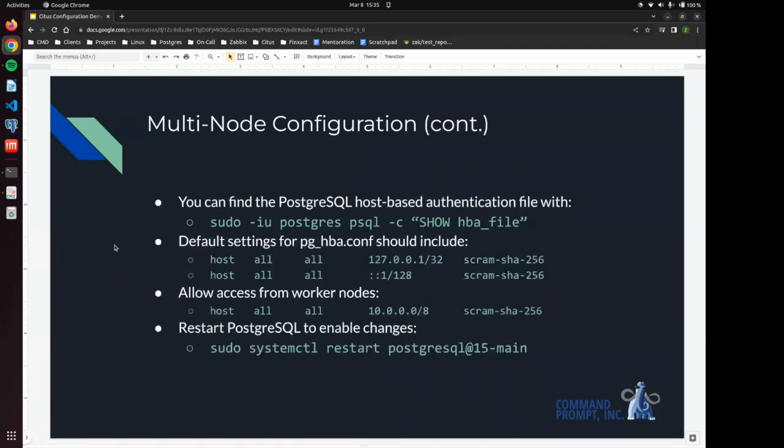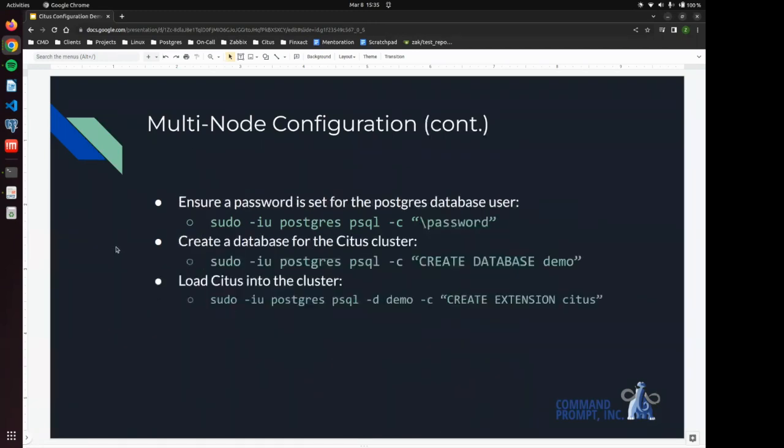pg_hba.conf, and then we need to make sure that we have a working password for the Postgres user. We need a database in which we load our Citus extension.